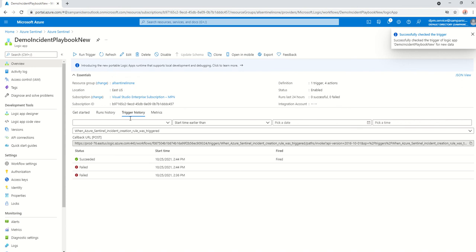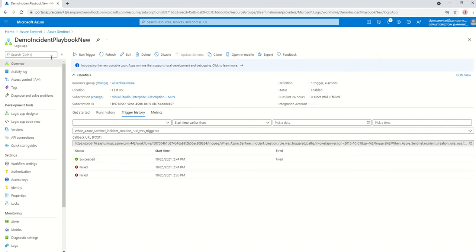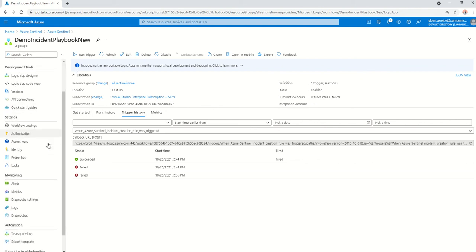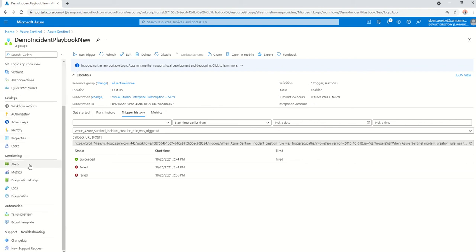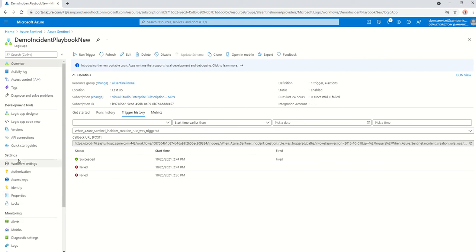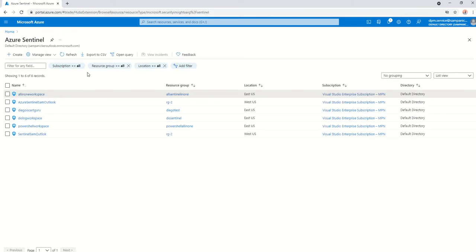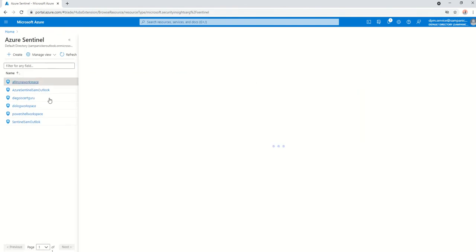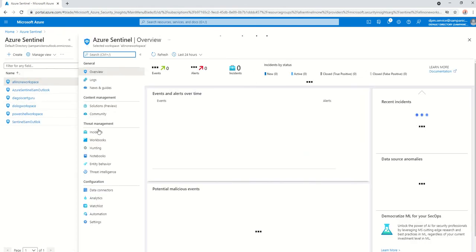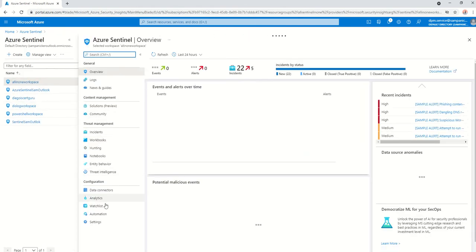So what I'm going to do next is assign this particular playbook to an alert. To do that, you go into Azure Sentinel, go back to that workspace there, go into analytics.